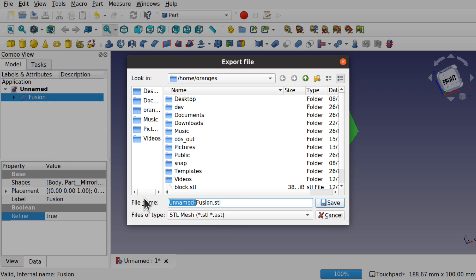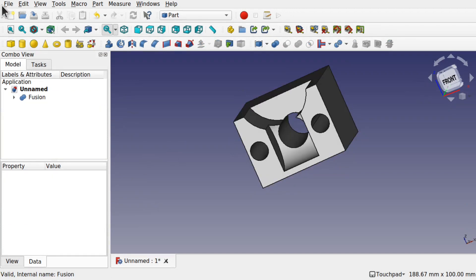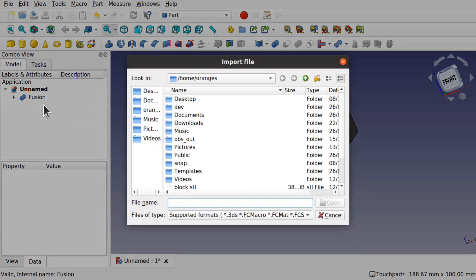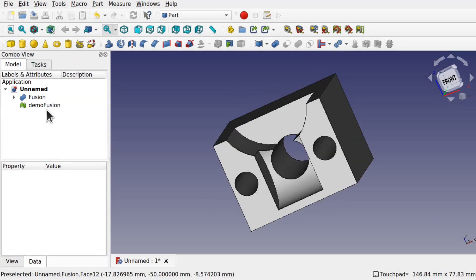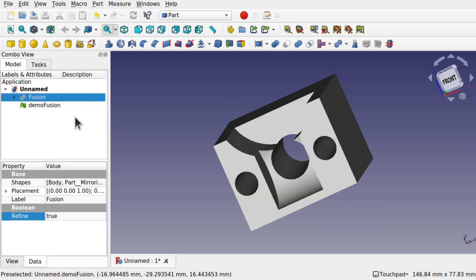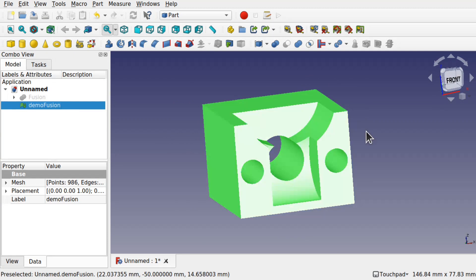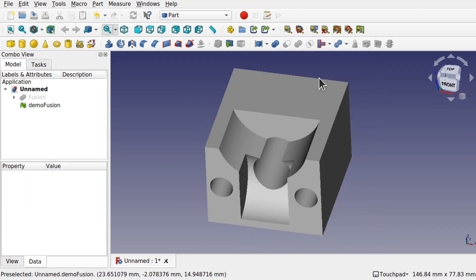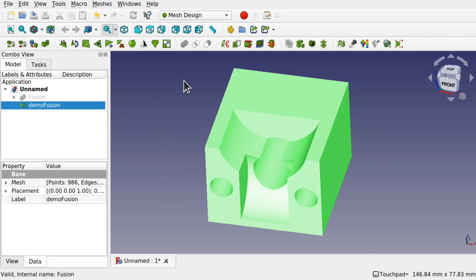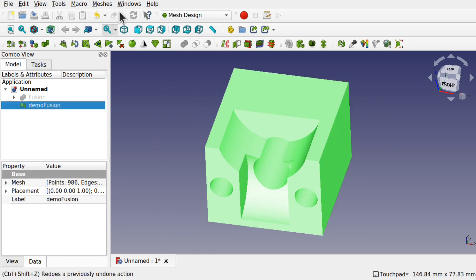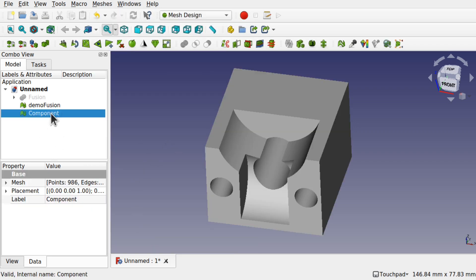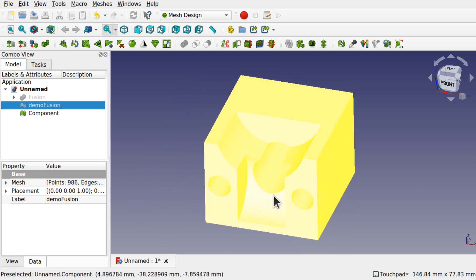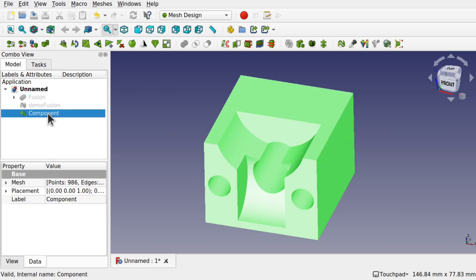So when I import that back in or import it to something like a slicer or something like that, then I can use that. I'm just going to import it back into FreeCAD so we can have a look at it. Let's get rid of this fusion. And we've got the demo fusion there. You can see that it is one solid object. There's no components in here because there's no seams. This is all one object. So if I went over to something like the mesh design and we click on our demo fusion and come up to meshes and split by components, that will split it into the individual components. But we've only got one component there. So that's our model there. It's a solid model. We've created a solid with the fusion.